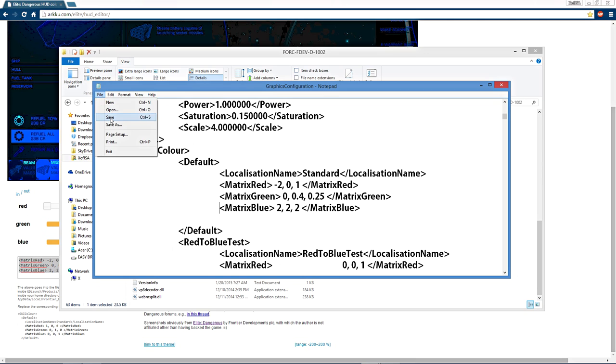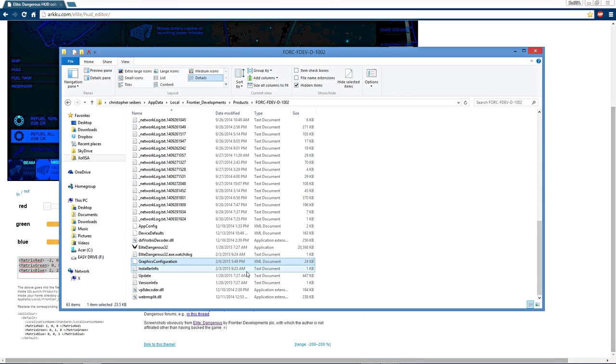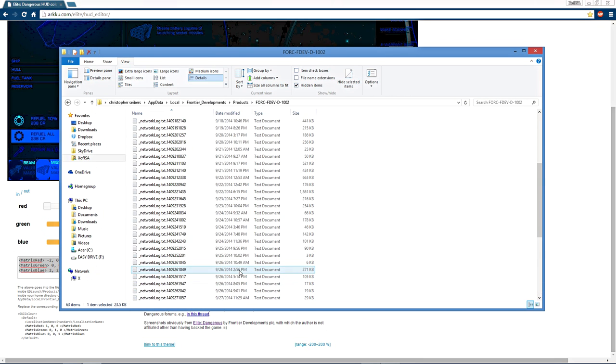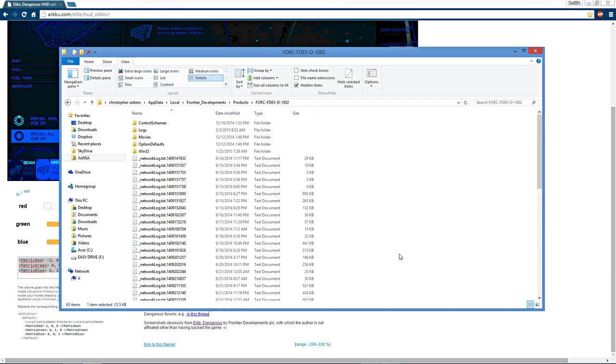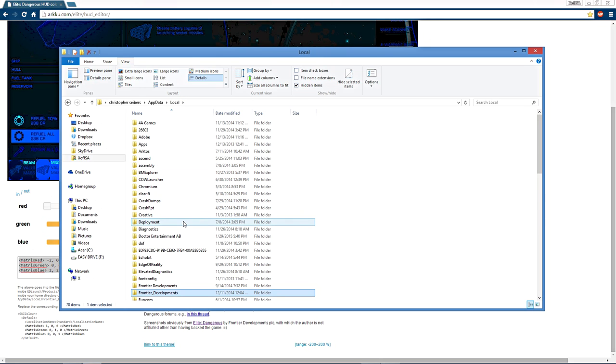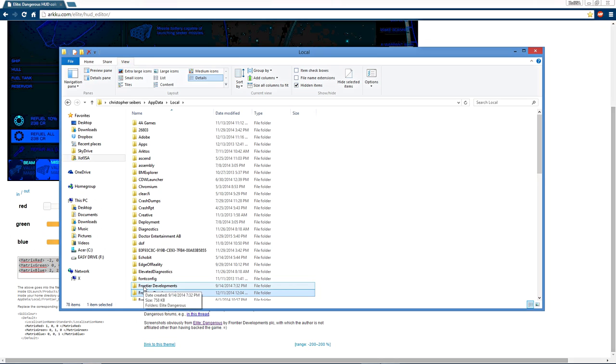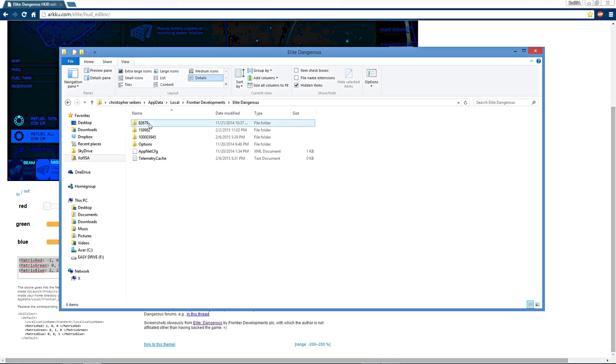And your color change would be done, but unfortunately it would change after every update. But in here go back to local, gonna back all the way up to local, and then this other frontier file right here, click on that, go into Elite Dangerous, look into your options folder here, and go right into graphics.